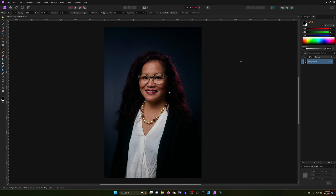I just want to make a really quick video showing you how I usually start post-processing most of my portraits. There's a few basic steps that I usually start with and I'm going to show those to you right now.